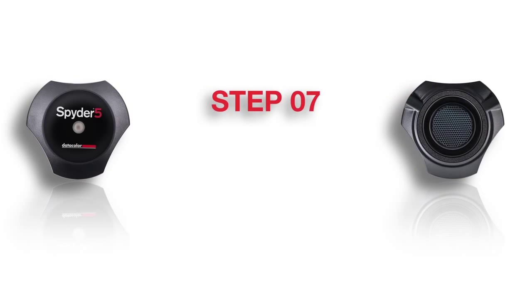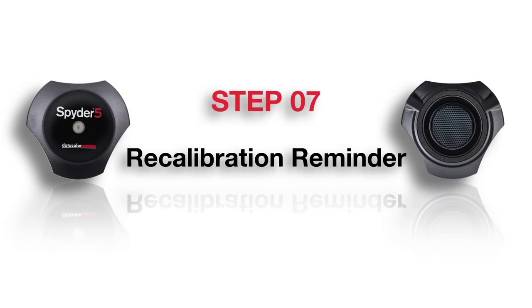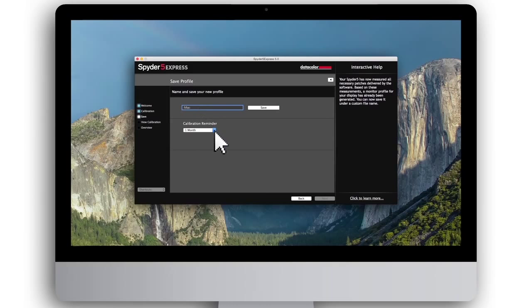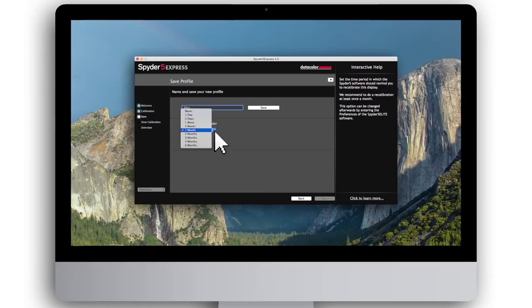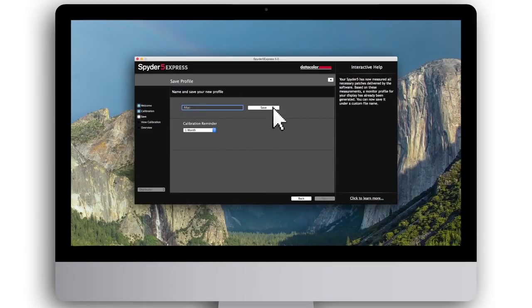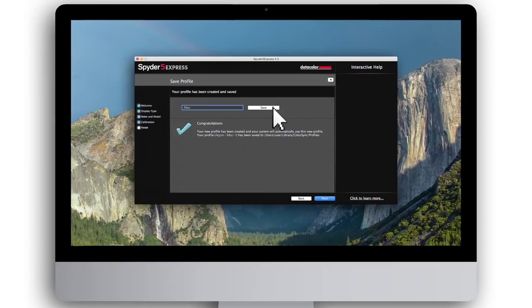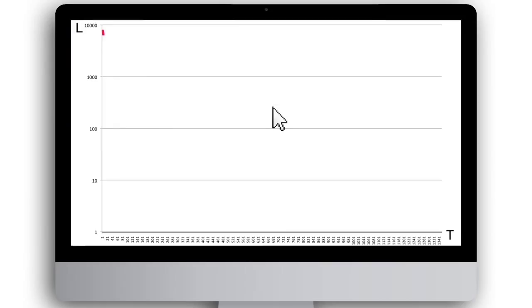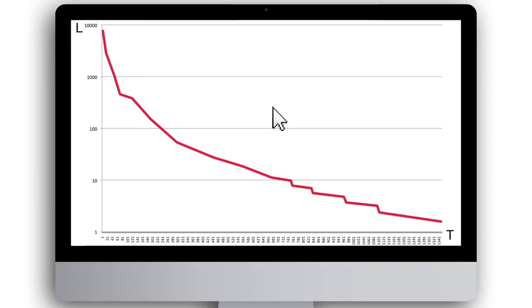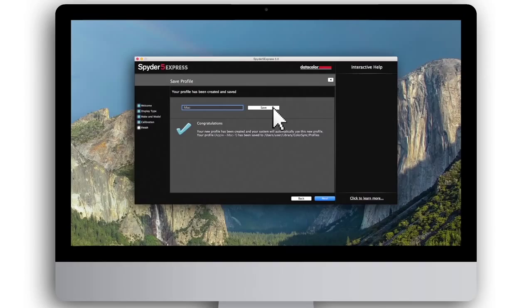Step 7: Recalibration reminder. Set a reminder to recalibrate your monitor monthly, then click Save. Why recalibrate monthly? A monitor's light output continually degrades over time as the monitor will dim from age. Monthly recalibration will incorporate these changes into the color profile to ensure your monitor continues to show standard color.